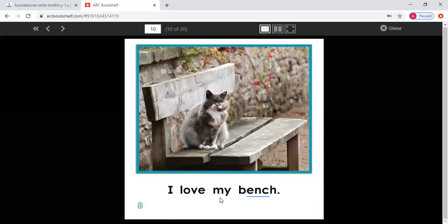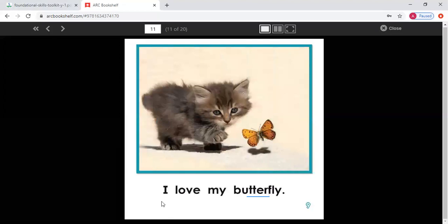I love my. What letter do we have here? B. And what sound does B make? Buh, buh. I love my — buh, buh — bench. Read this with me: I love my bench. Read this on your own. Great job. I love my. What letter do we have as our first letter? B. And what sound does B make? Buh, buh. Butterfly. I love my butterfly. Read this with me: I love my butterfly. Read this on your own. Great job.